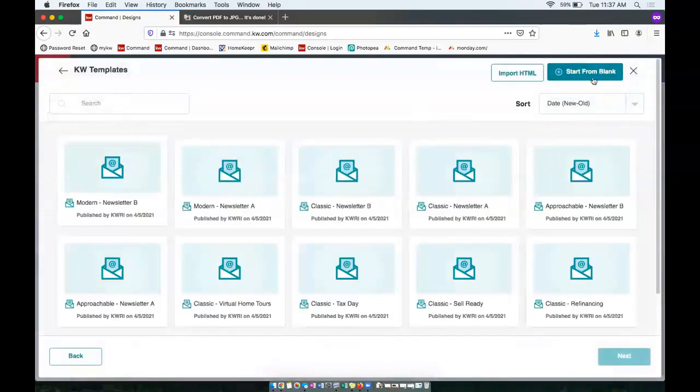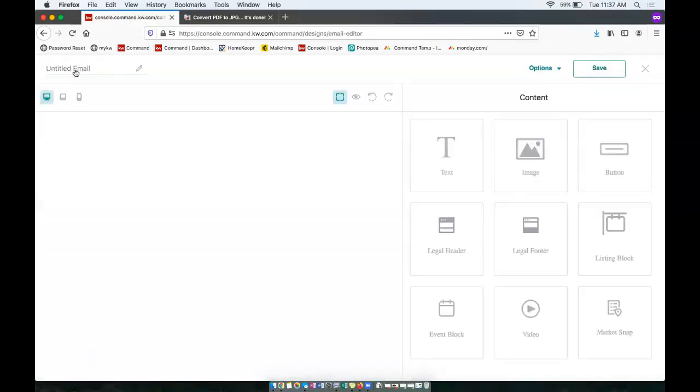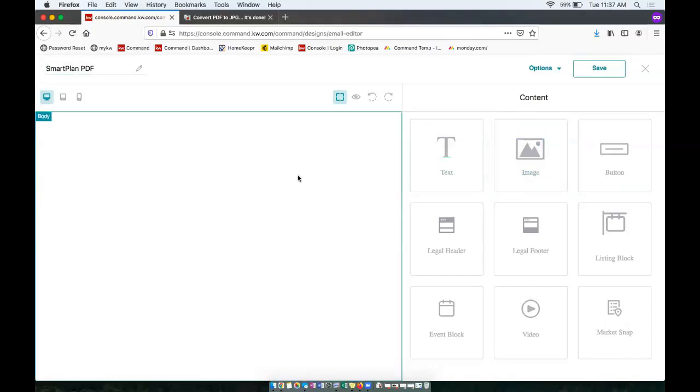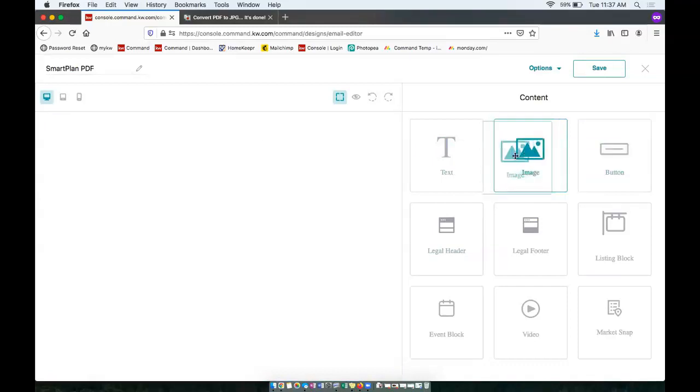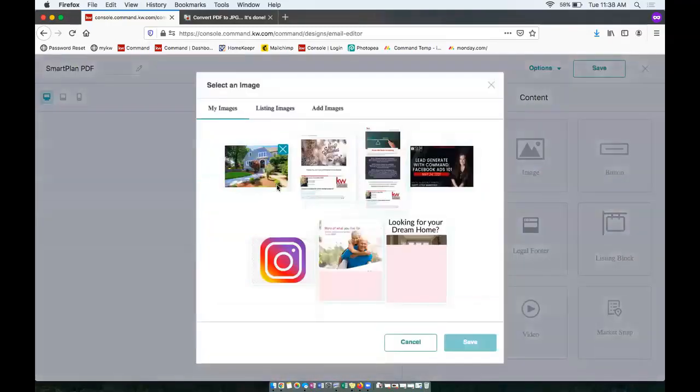So we're actually going to start one from blank. So in the top right here. And we can go ahead and title this. I'm just going to title it smart plan PDF. Then you can click and drag this image widget over to the email editor. So you click and drag over to the left here and drop.